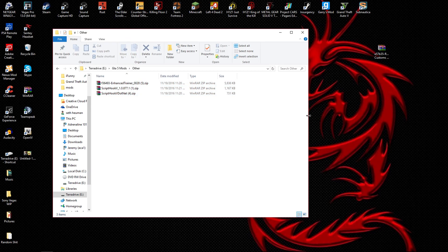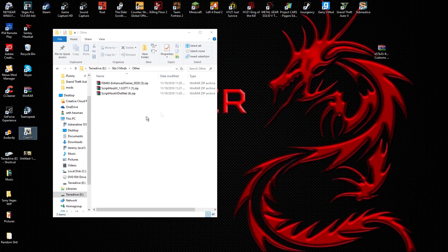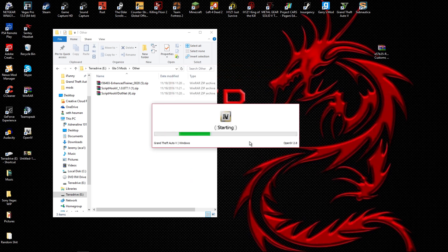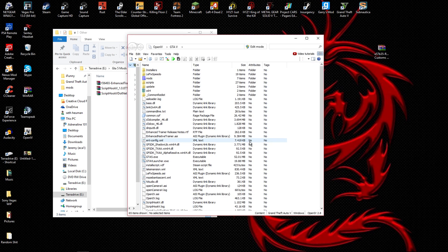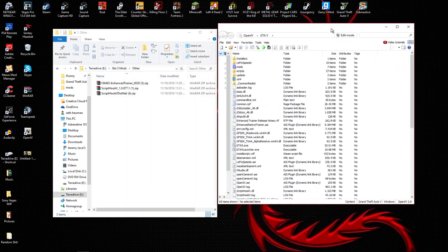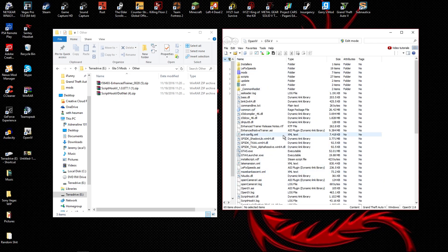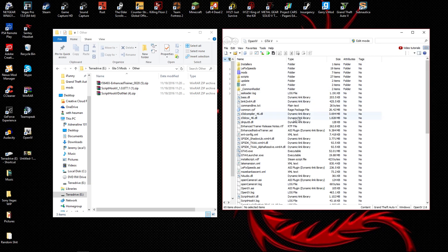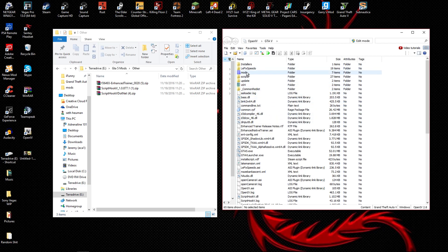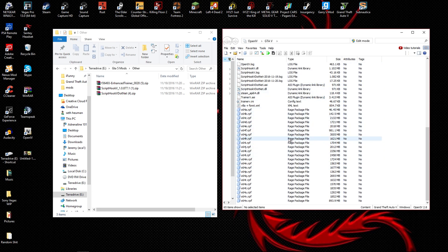Now you're going to want to set up OpenIV. I've already set it up, but when you first run it, it'll take you through a general installation — it'll ask your language and may ask if you want to download other programs. Make sure you say no because it comes from a sketchy website and it might try to download harmful stuff, although the program itself is safe.